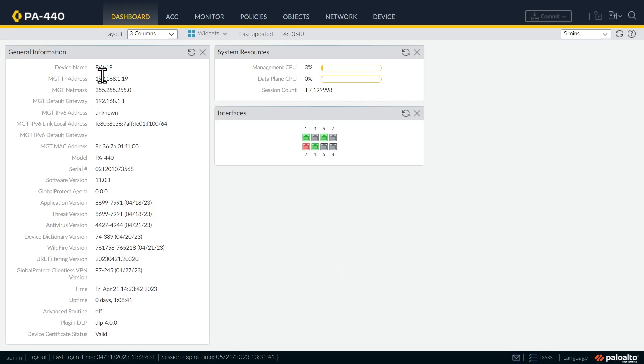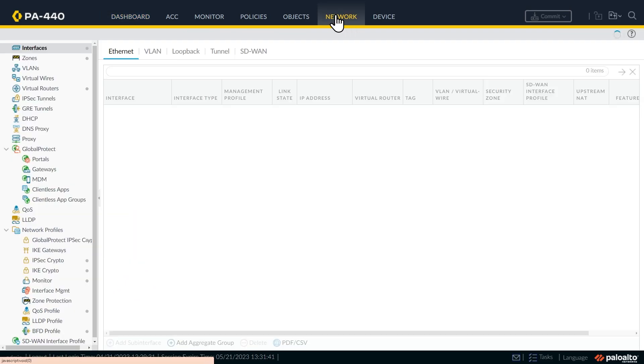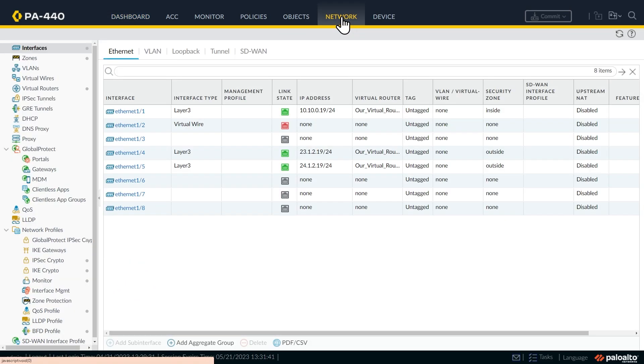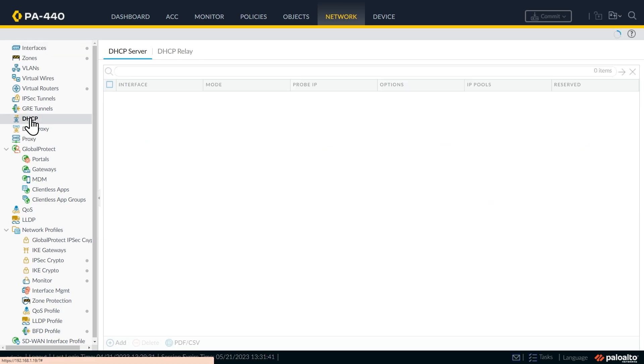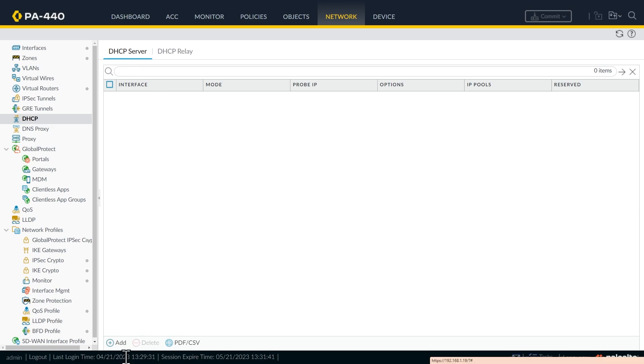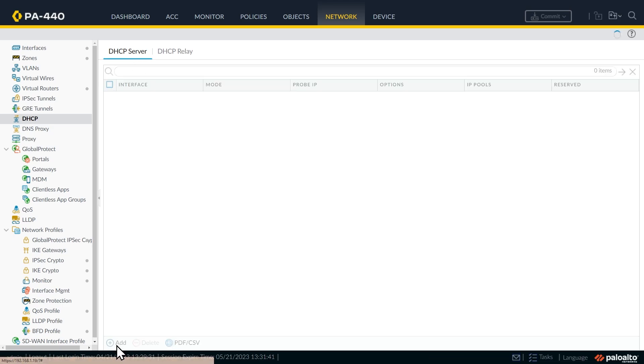So it's back to firewall 19 we go. And to configure DHCP services, we're going to click on the network tab up here on top, and on the left, we're going to click on DHCP. So we're not by default acting as a DHCP server, but to fix that with the DHCP server sub tab selected, we'll click on add.